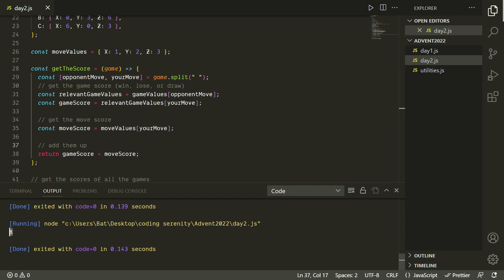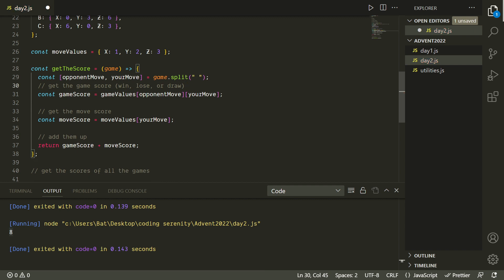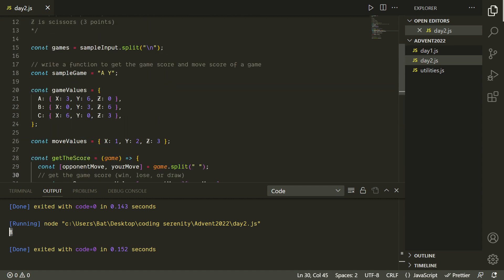That gives us a value of eight — six points for winning the game and two points for playing paper. We can simplify this by doing game values at opponent move at your move all in one step, similar to how we work with a two-dimensional array. And that still works, so now we have our function for calculating the score.